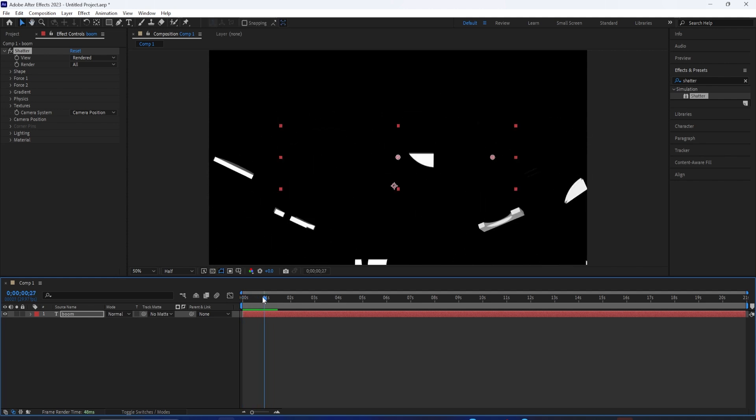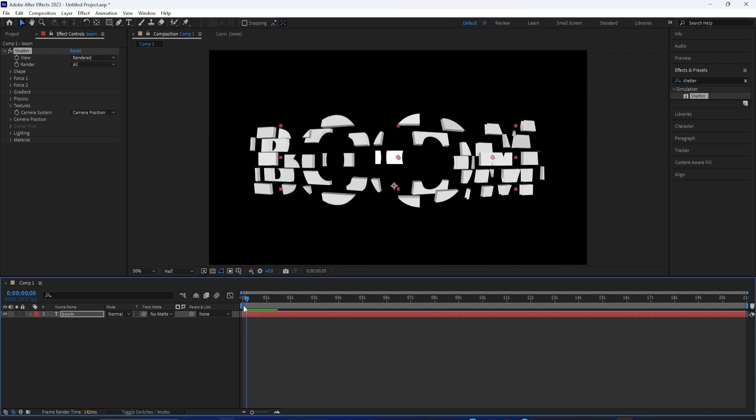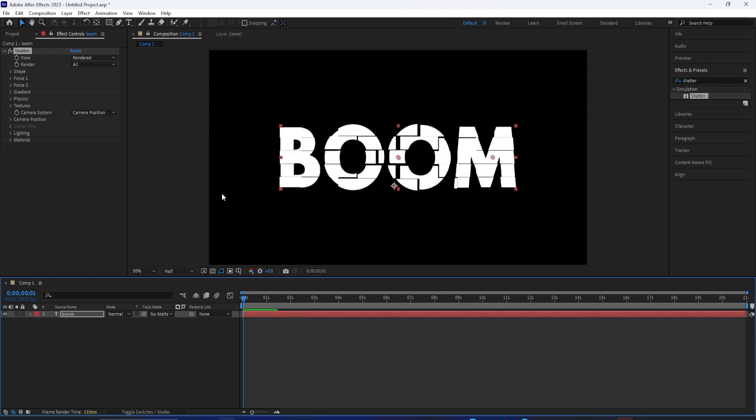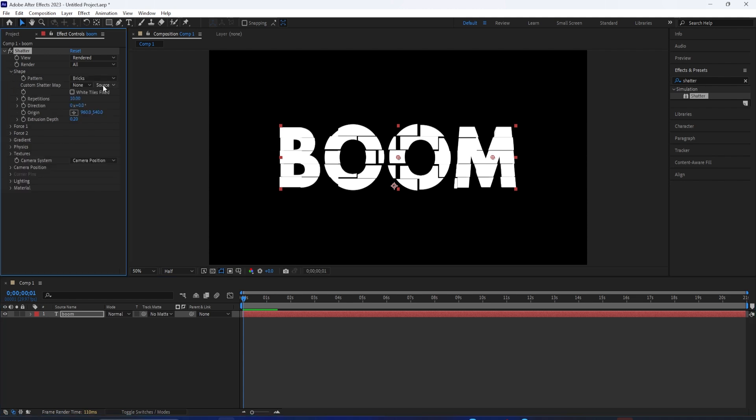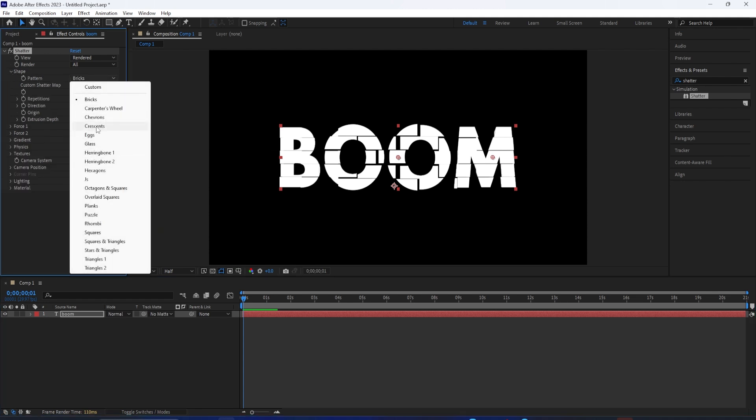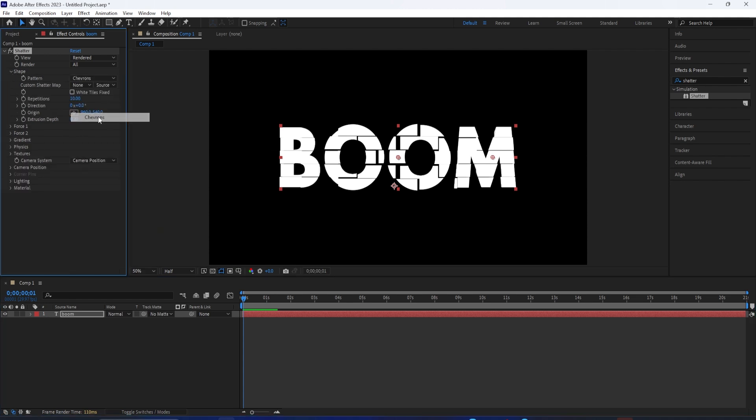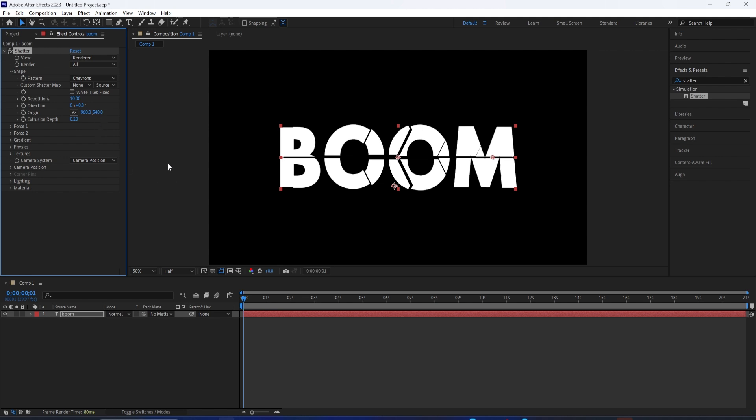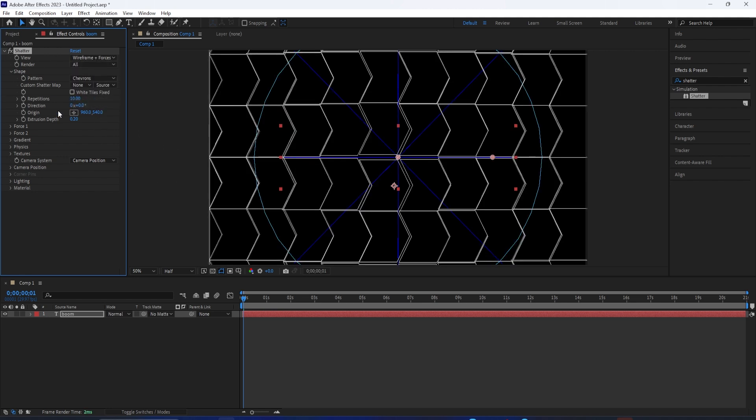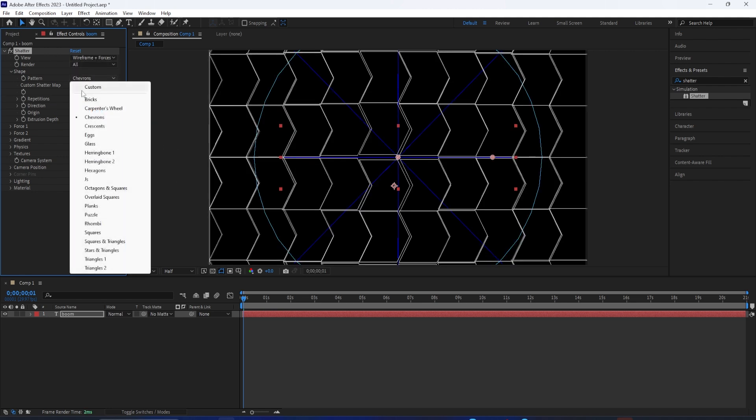How do we change that? If we go to the shape, we can choose the different patterns. This is where it might be useful to turn the wireframe back on, just so you can see the different shapes that are happening. And let's just check around at some of them.